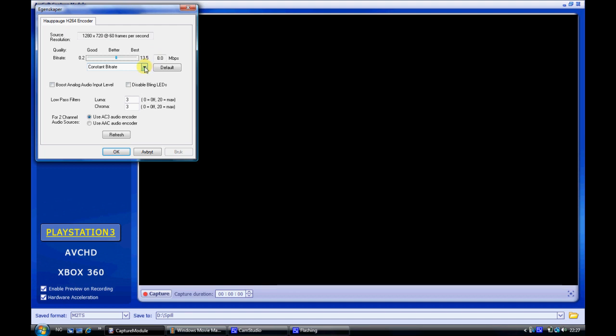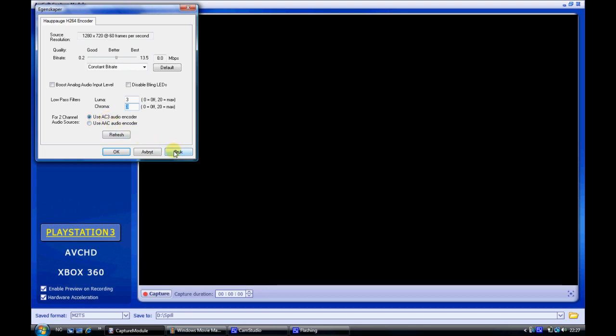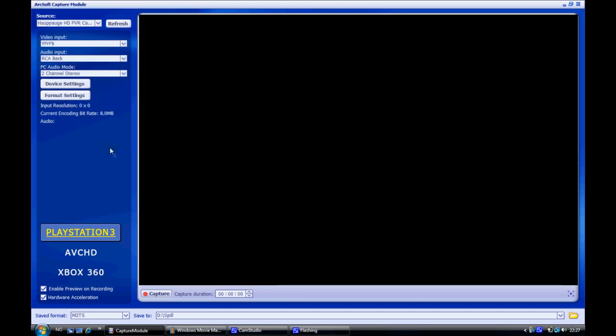Leave this at constant bitrate. These two boxes unchecked, luma 3 and chroma 3, and use AC3 audio encoder. Apply and OK.